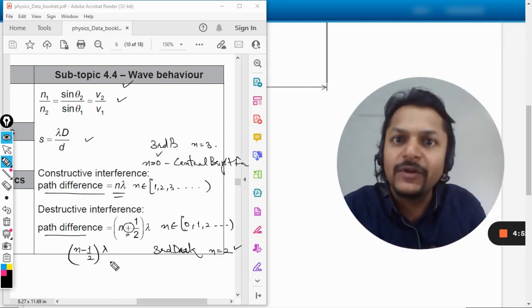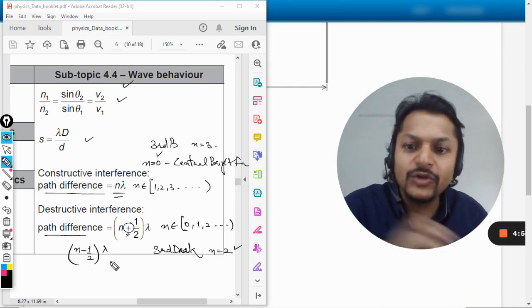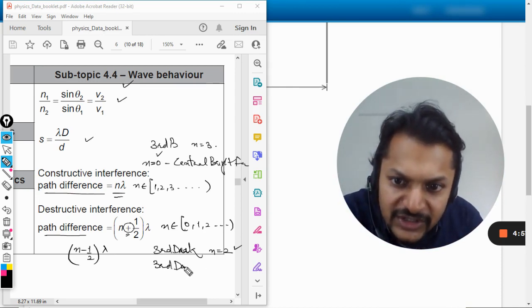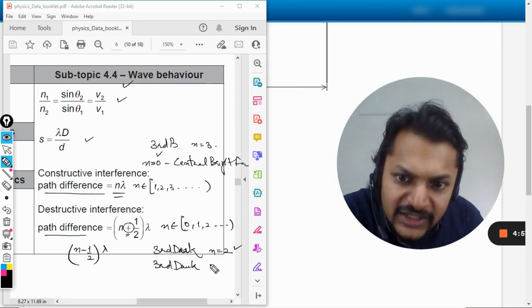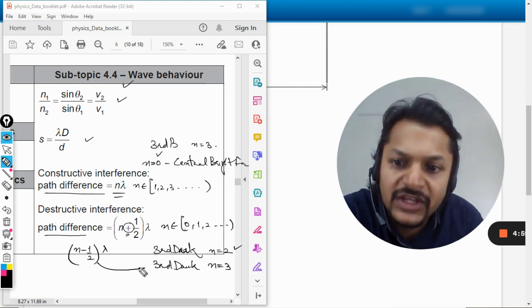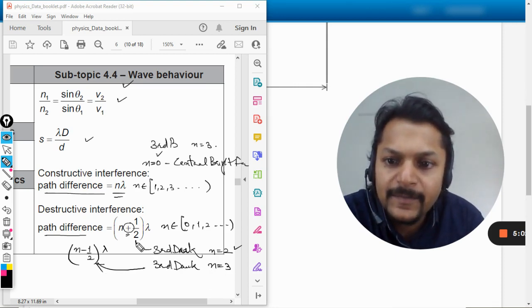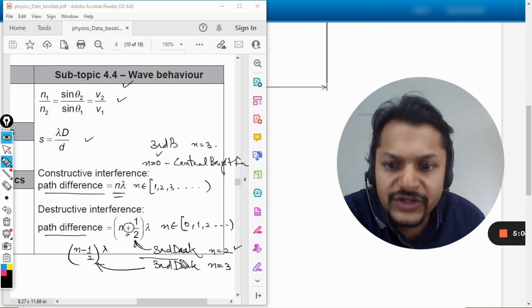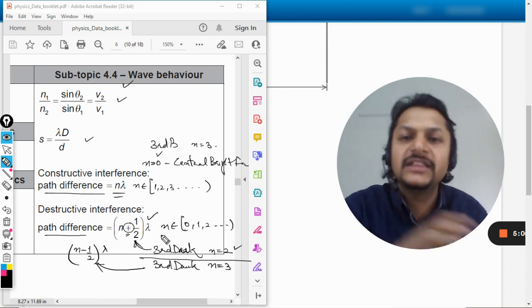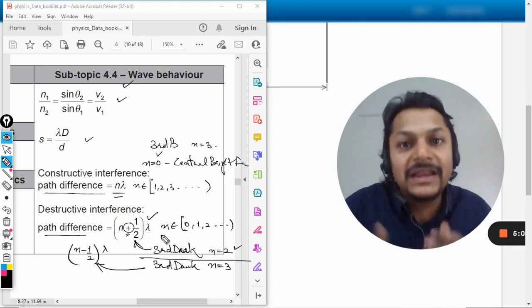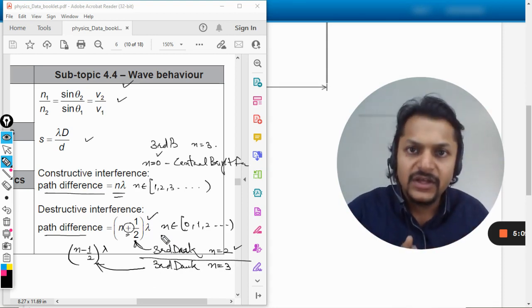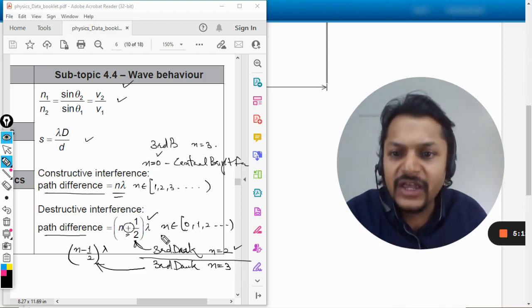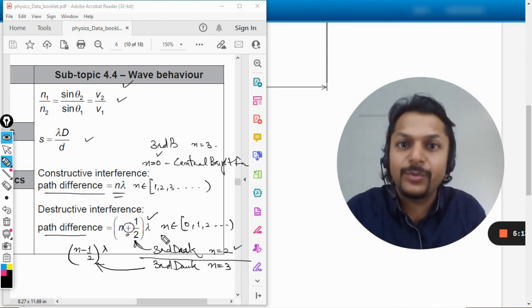So the path difference will be n minus half into wavelength λ. Nothing changes, it's still the odd multiple of λ by 2, so nothing changes. The only thing is like for third dark fringe in this formula, n will be equal to 3 only. So instead of using this one given in the data booklet, go for n minus half.